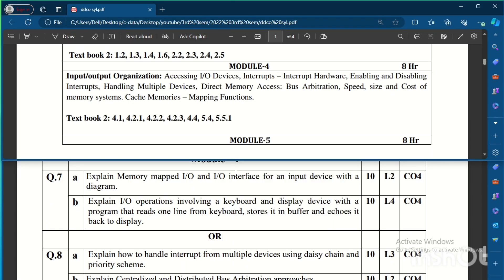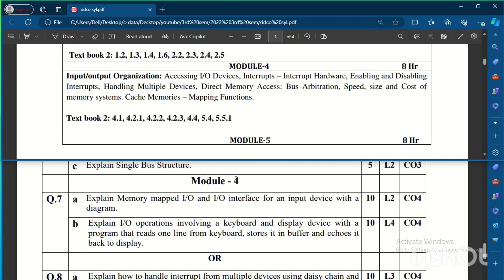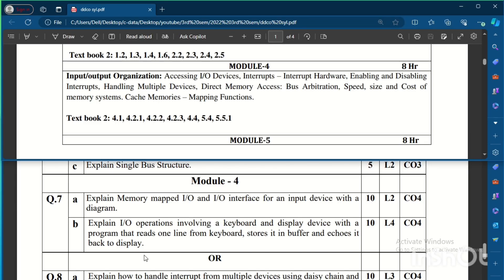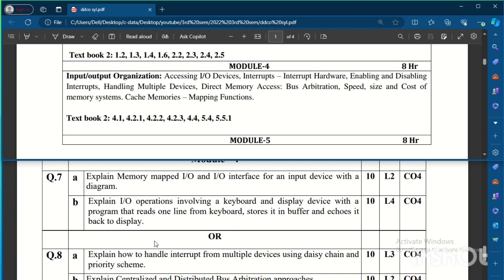Coming to Module 4, Module 4 has input and output organization. So explain memory mapped I/O and I/O interface for an input device with a diagram, and explain I/O operations involving a keyboard and display device with a program that reads one line from keyboard, stores it in a buffer, and echoes it back to display. That is Module 4 question.